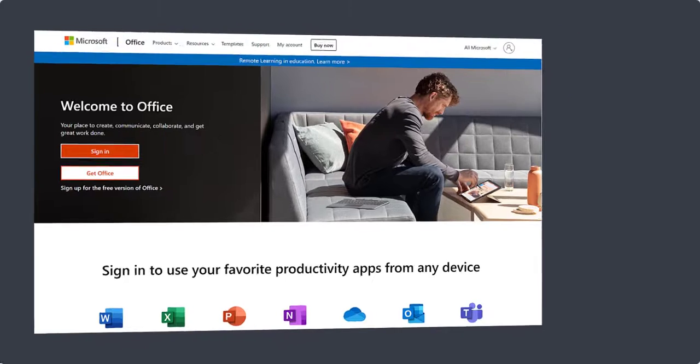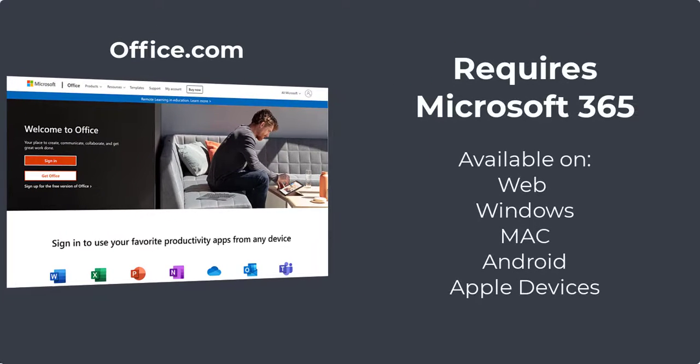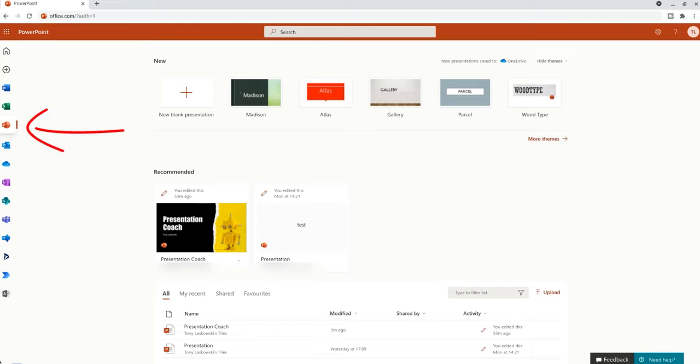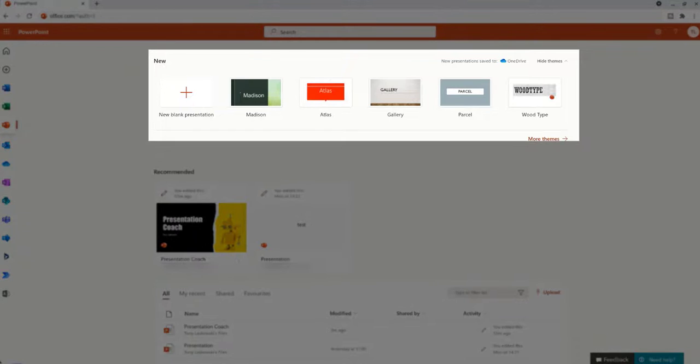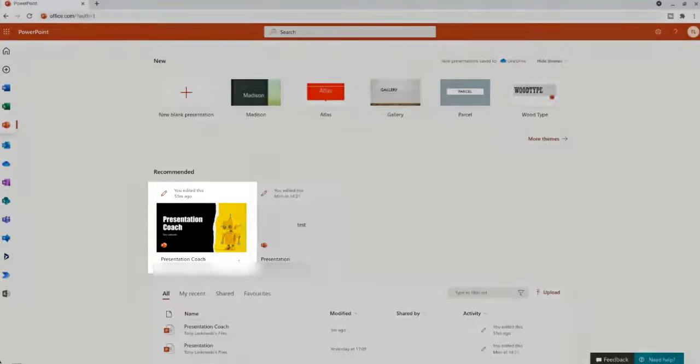To access this feature, log in to office.com and then on the left you will see the PowerPoint icon. From here you can start creating a new presentation or just use an existing one, which is what I'm going to do.